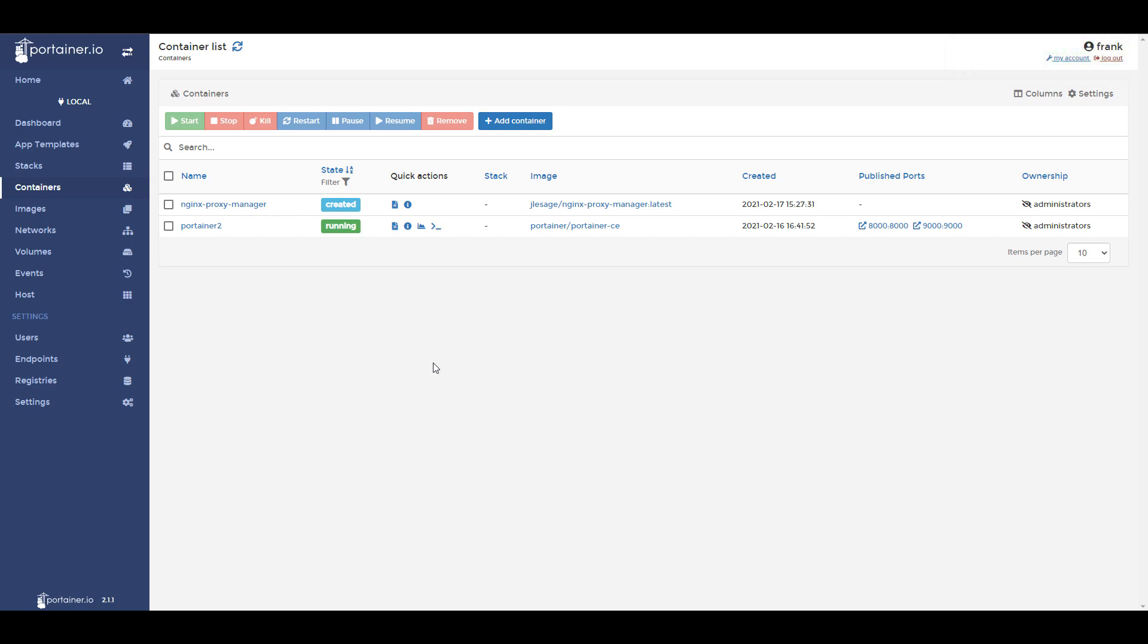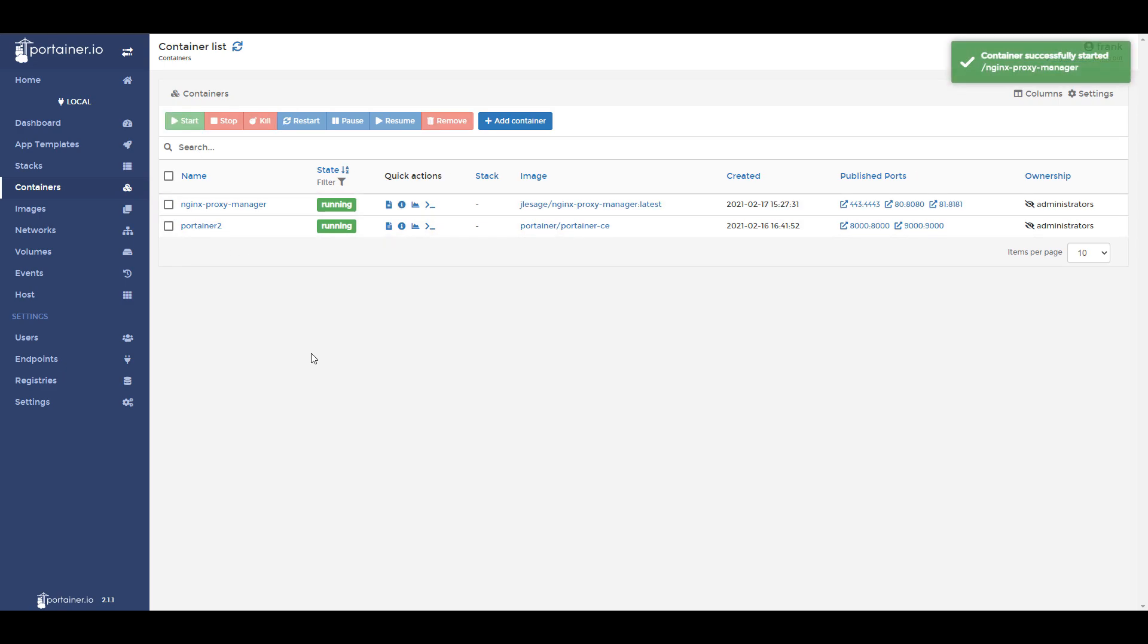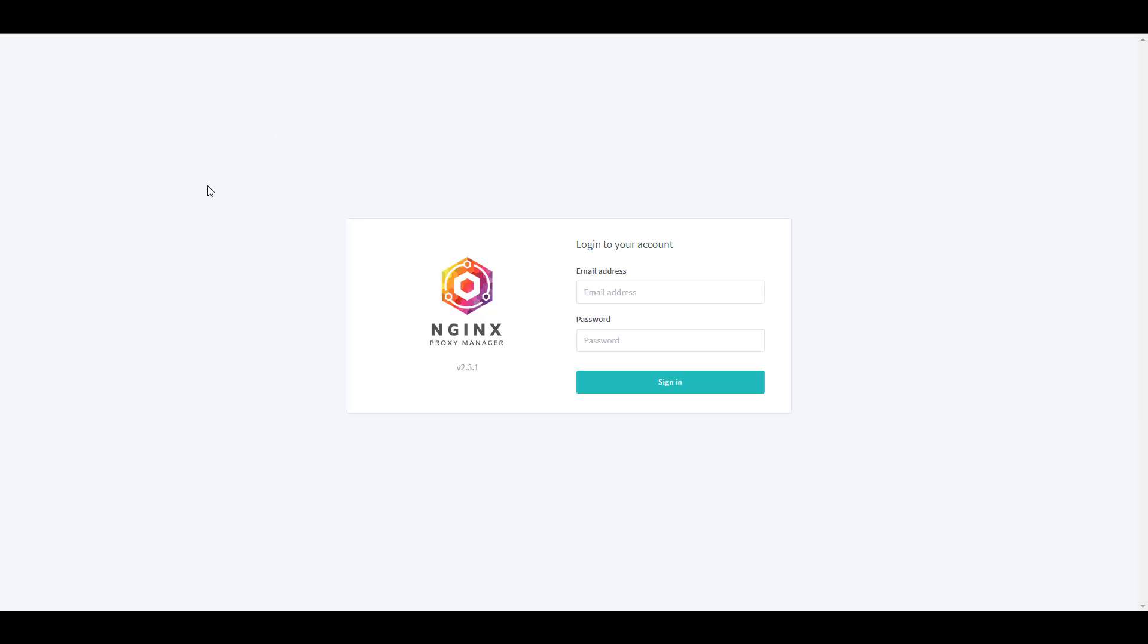When that process finishes, you're going to be able to go in and start that container, and at that time you'll be able to launch the container however you normally access it and it will be updated to the latest version.